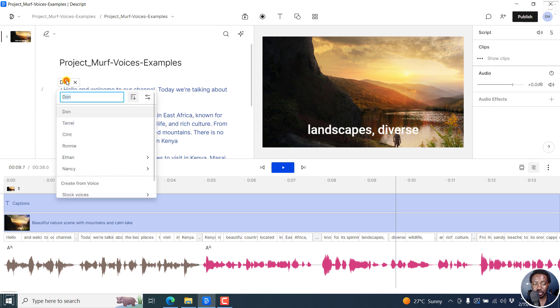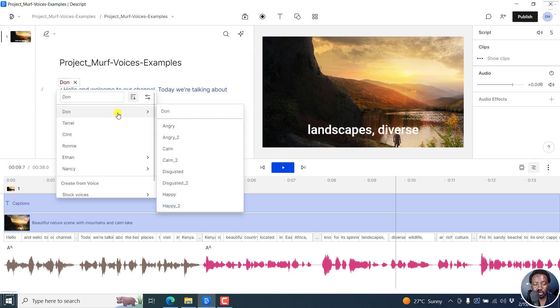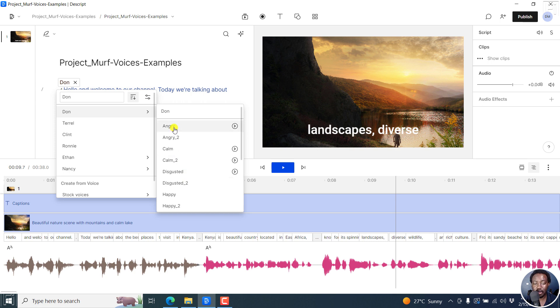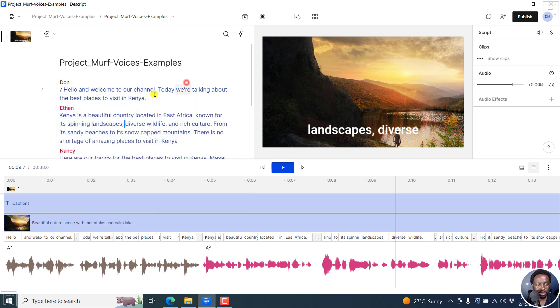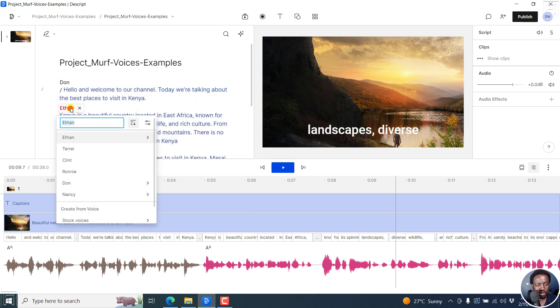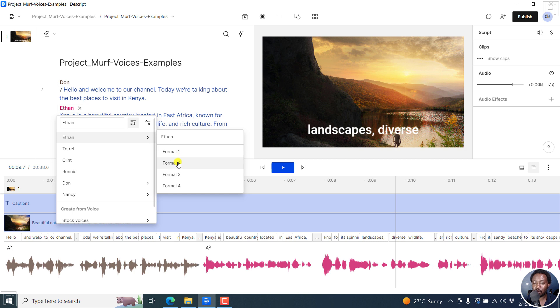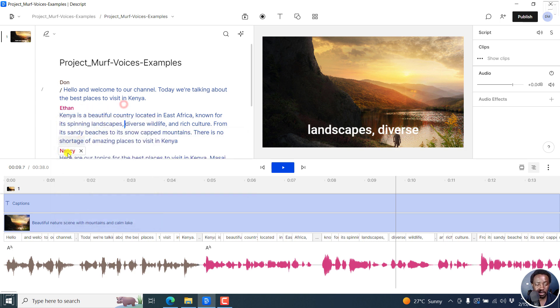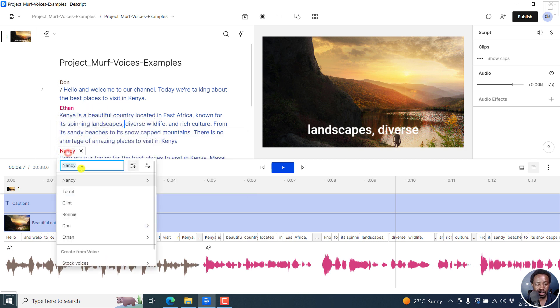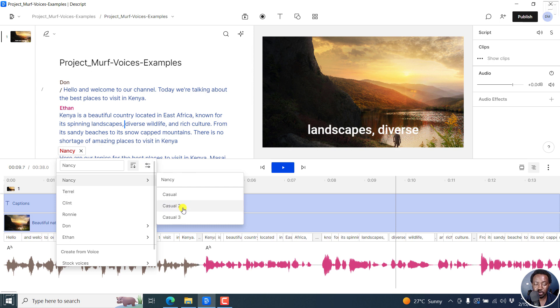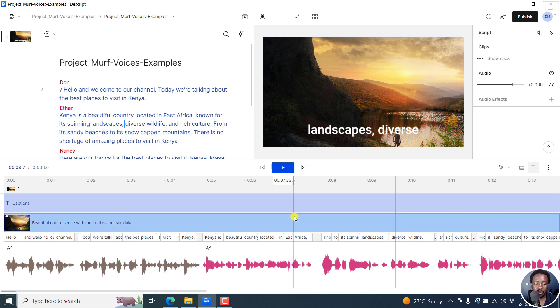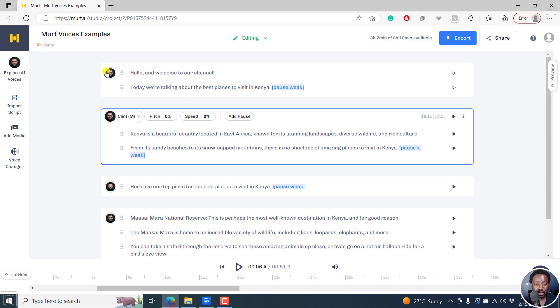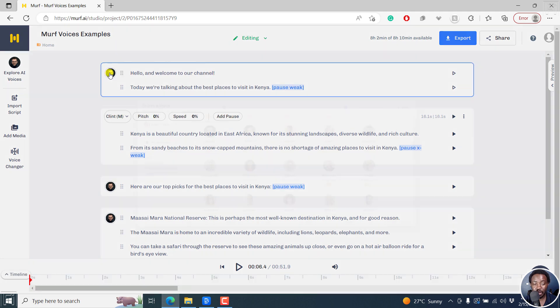Now the good thing with Dawn is that you can change Dawn to different kind of modes or moods. Angry, Angry2, Calm, Calm2, Disgusted, Disgusted2, Happy, Happy2. I'm not sure you can do the same for Ethan. I don't think so. There's Formal1, Formal2, Formal3, Formal4. So that's really, really awesome. Nancy has Casual1, Casual2, Casual3. So that's really awesome to have different states that you can change in Descript overdub. That's also available in MAF, but not for all voices.